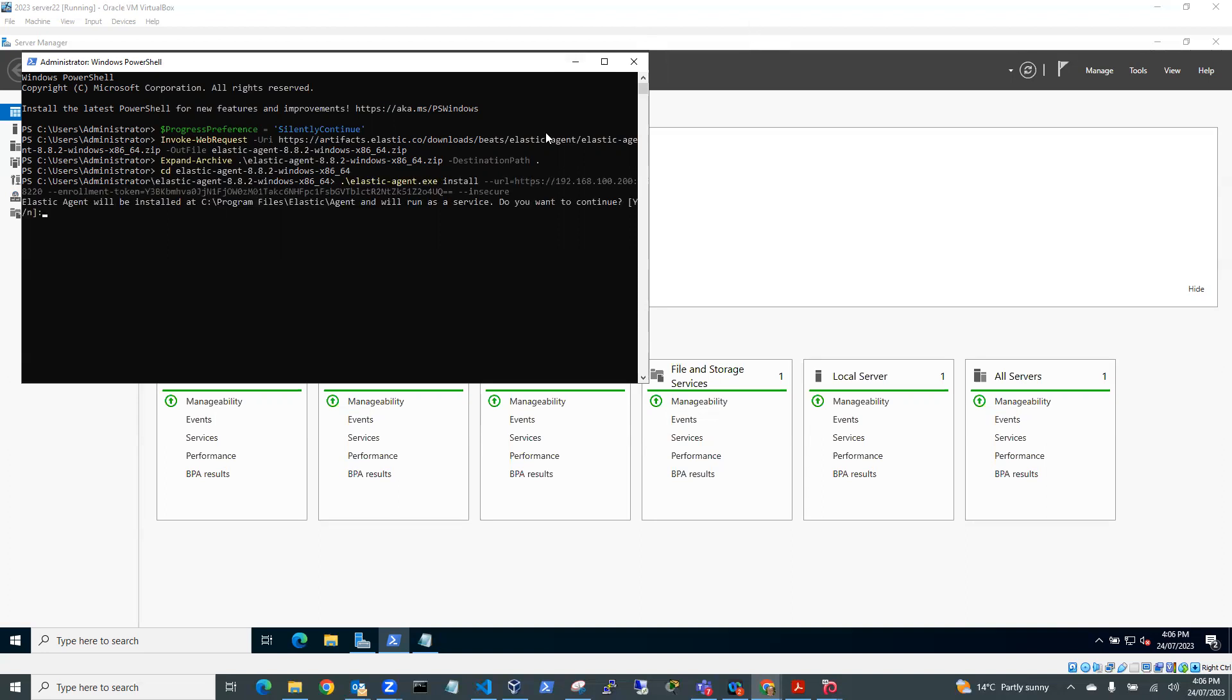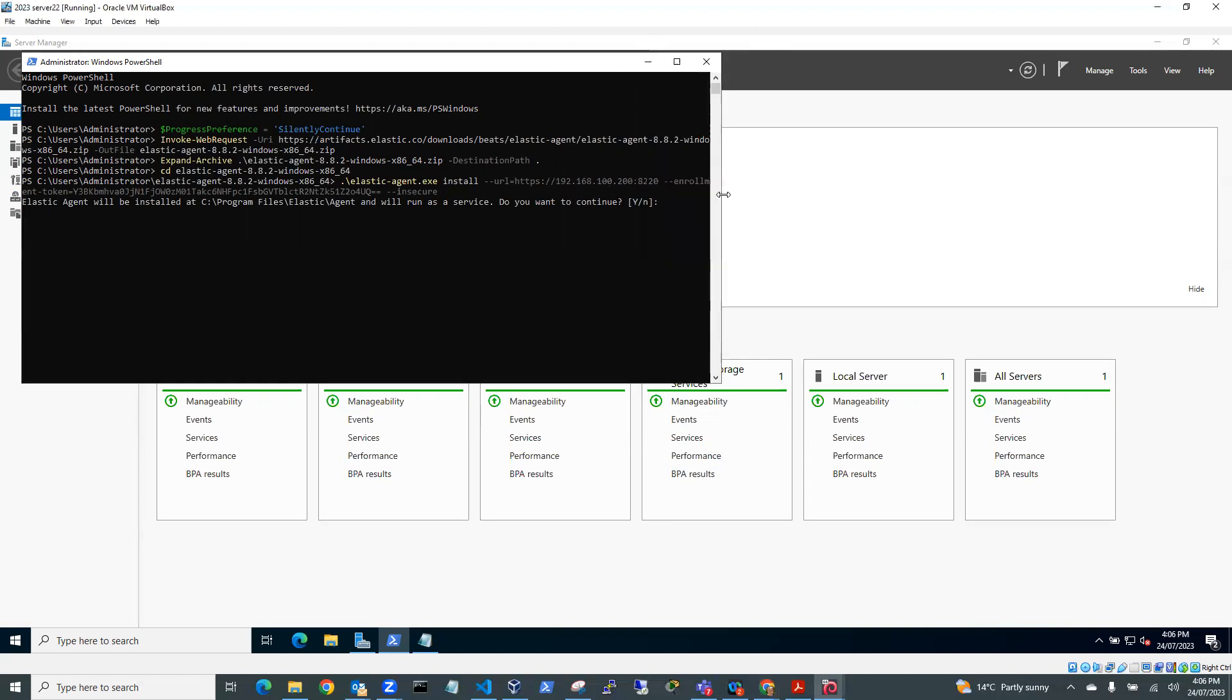Okay, so what it's doing now is it's actually installing the agent. And you can see here that it's running back to 192.168.100.200 port 8220. So that's our Kali Purple SIEM running Elastic and also running Fleet. And Fleet is running on port 8220. So it's going to send this data back to Fleet.